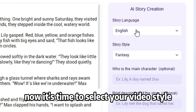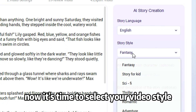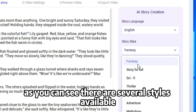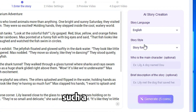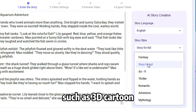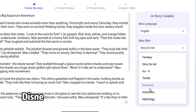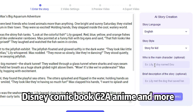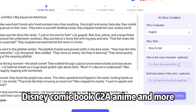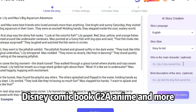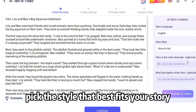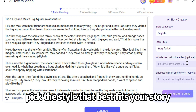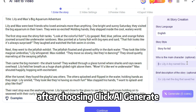Now it's time to select your video style. As you can see, there are several styles available, such as 3D cartoon, Disney, comic book, anime, and more. Pick the style that best fits your story. After choosing, click AI Generate.